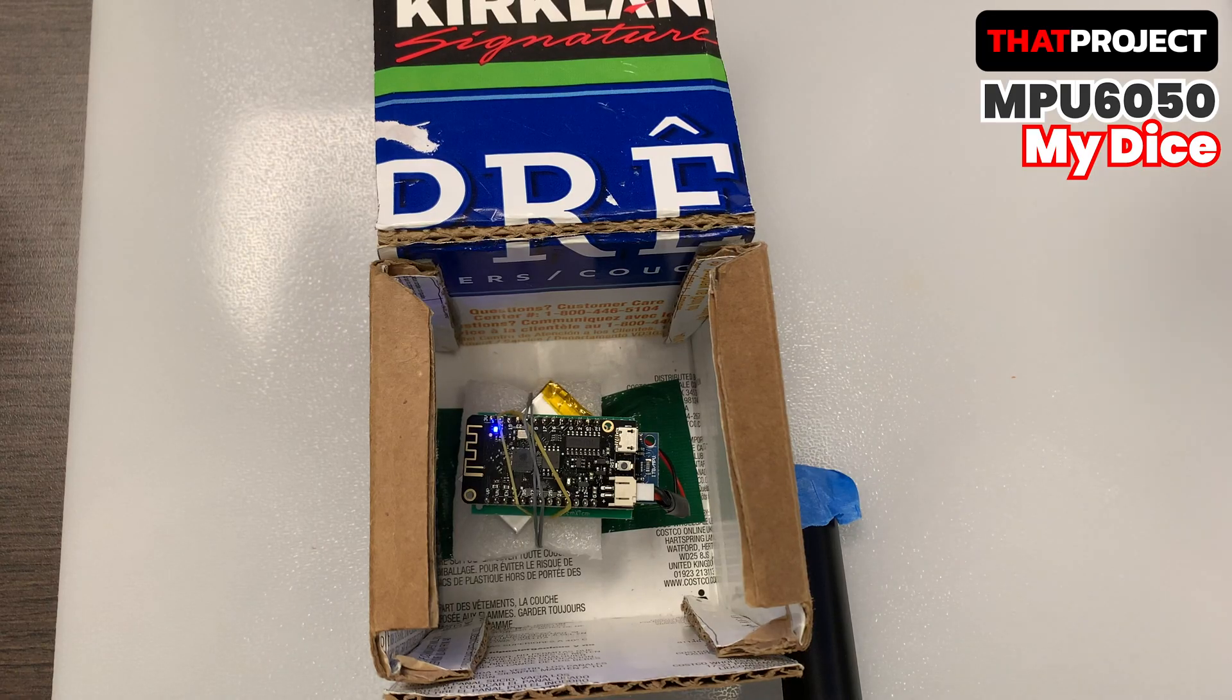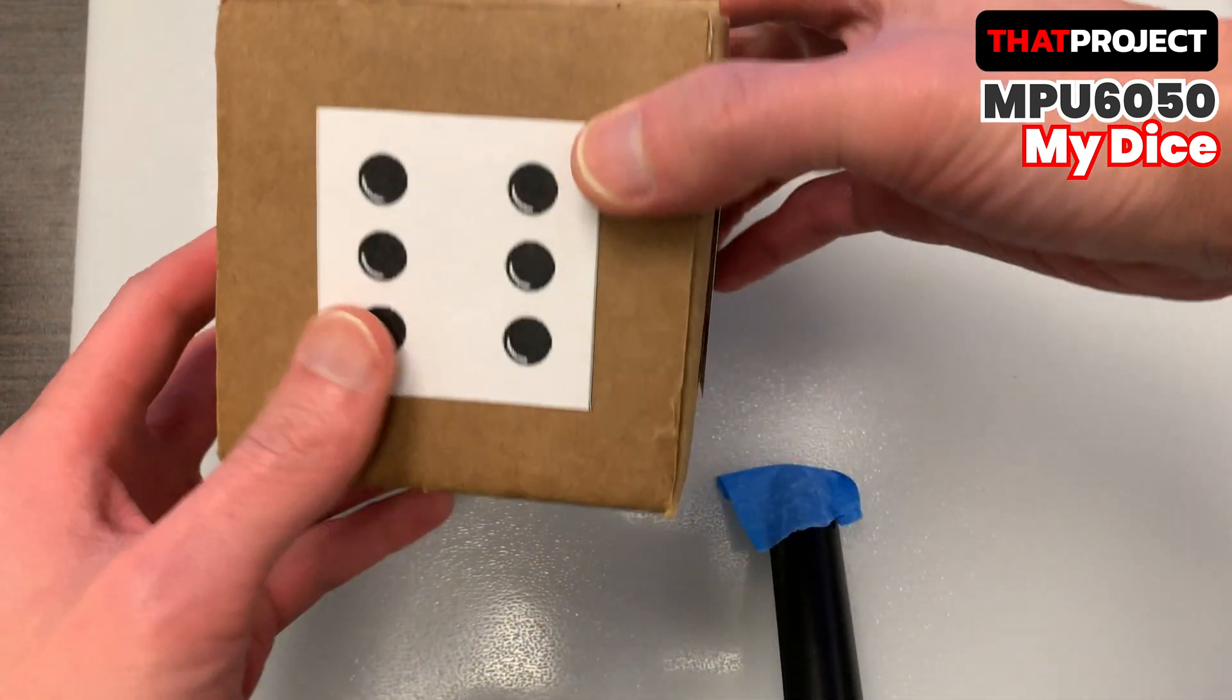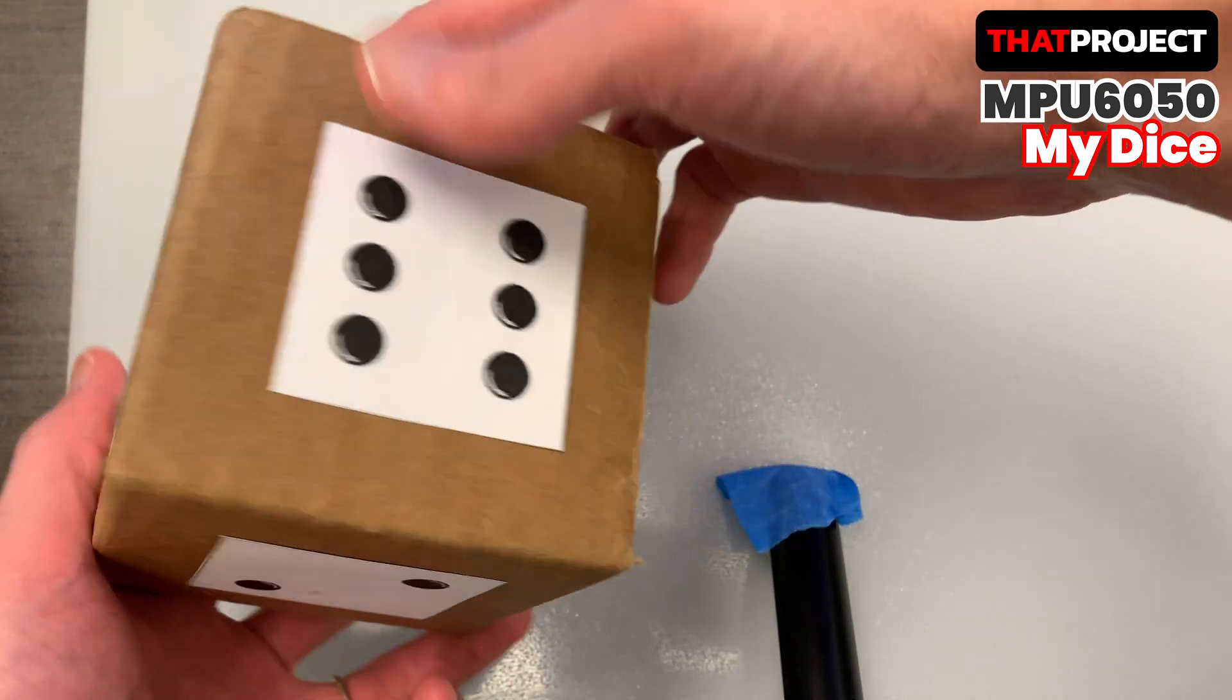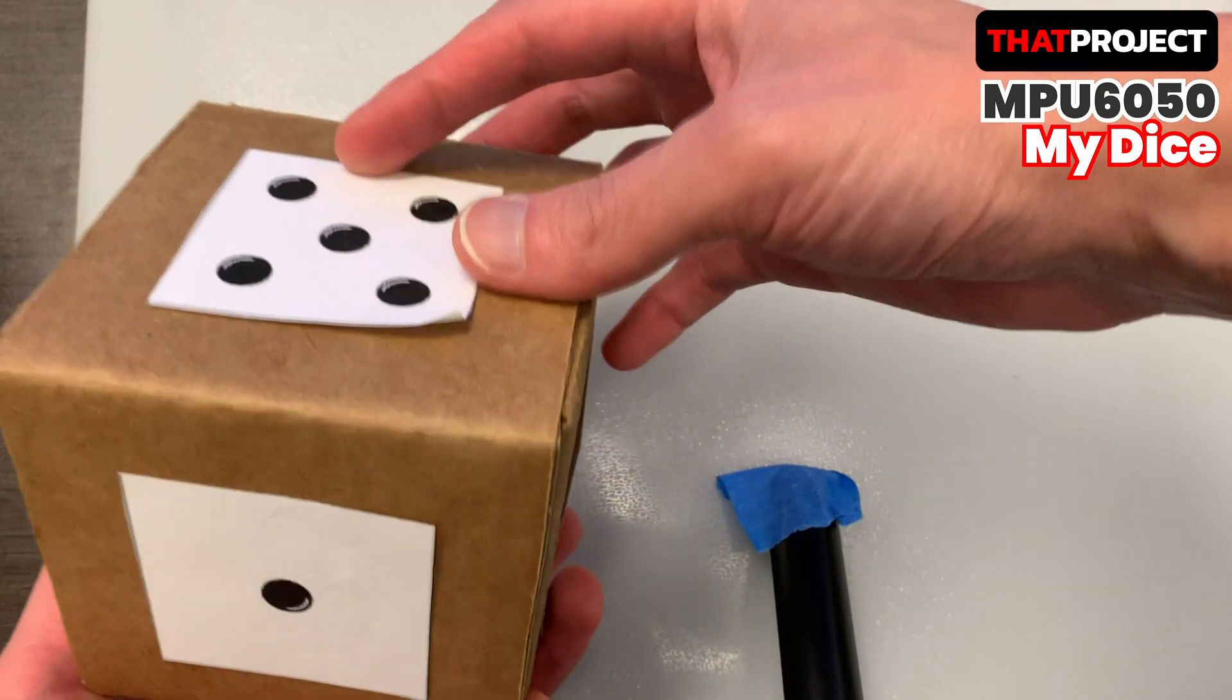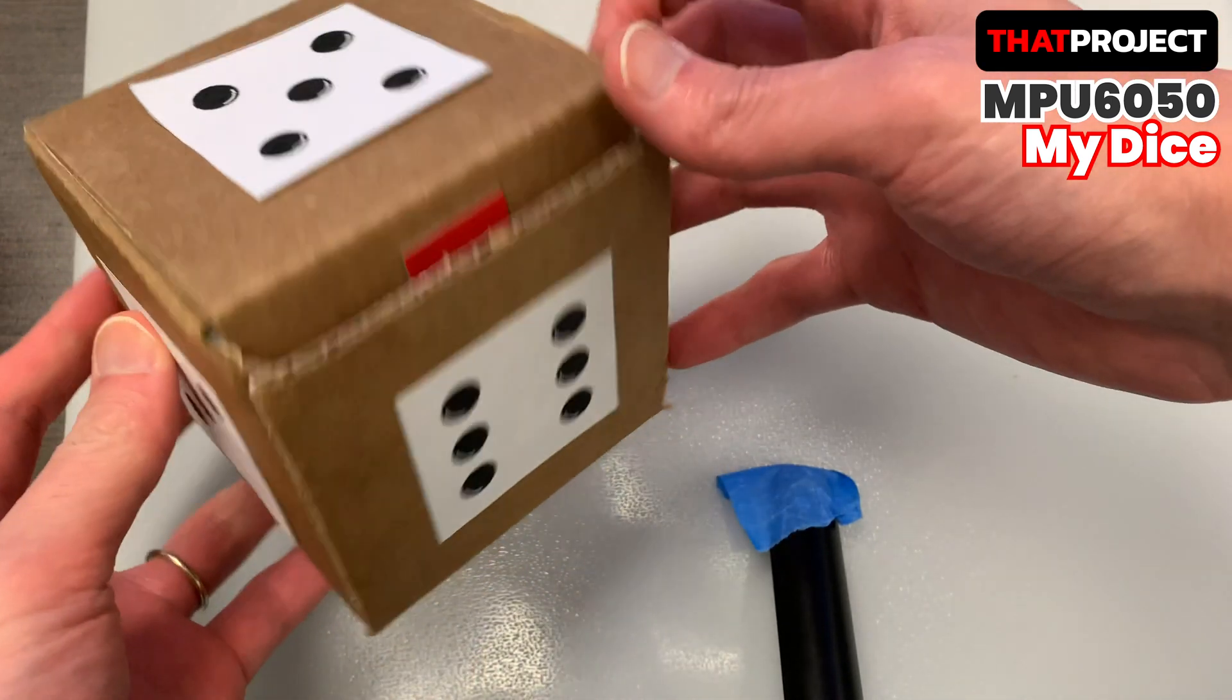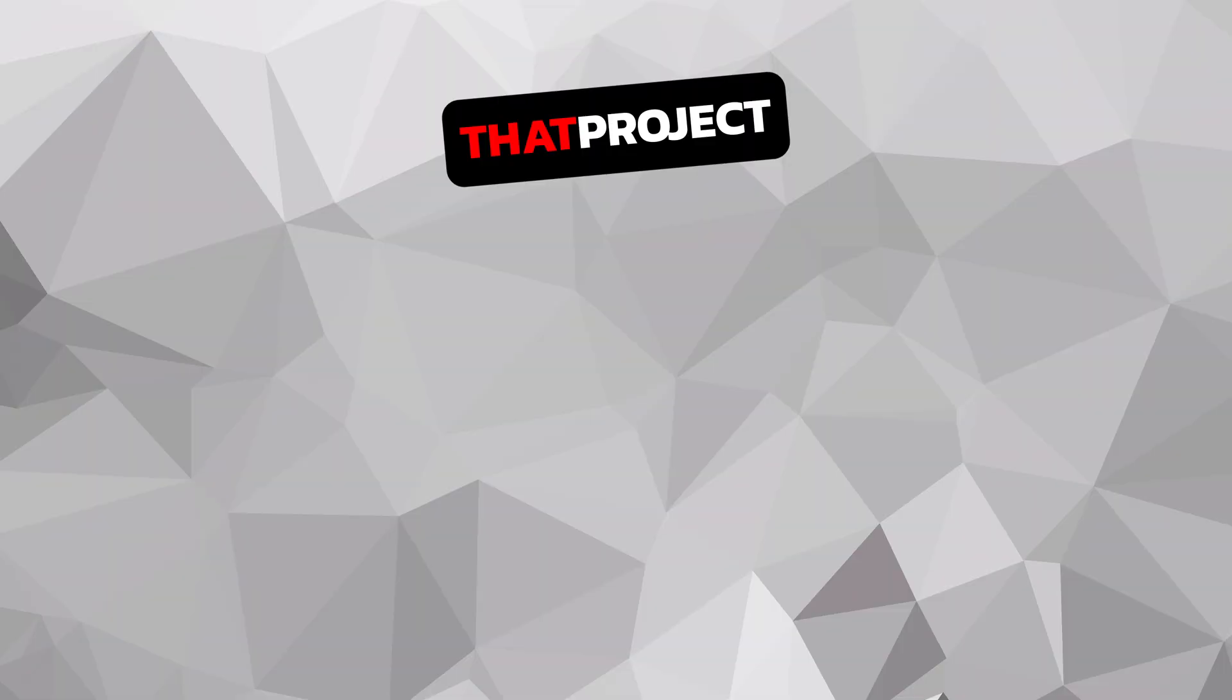In the next video, let's see how to make an application from Unity 3D that can rotate a virtual dice. Thanks for watching, see you in the next video.